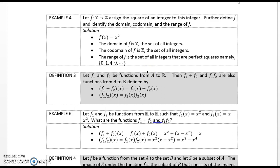Example 4. Let F be a function from the integers to the integers and let it assign the square of an integer to that integer. Further define F and identify the domain, co-domain, and range of F. Solution: F(x) = x². The domain of F is Z, the set of all integers. The co-domain of F is Z, the set of all integers. The range of F is the set of all integers that are perfect squares, namely {0, 1, 4, 9, ...}.